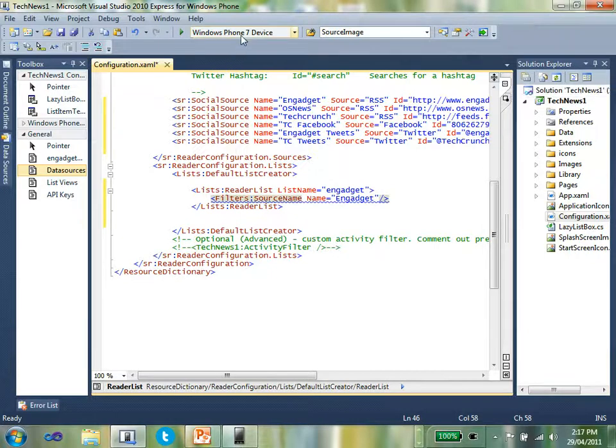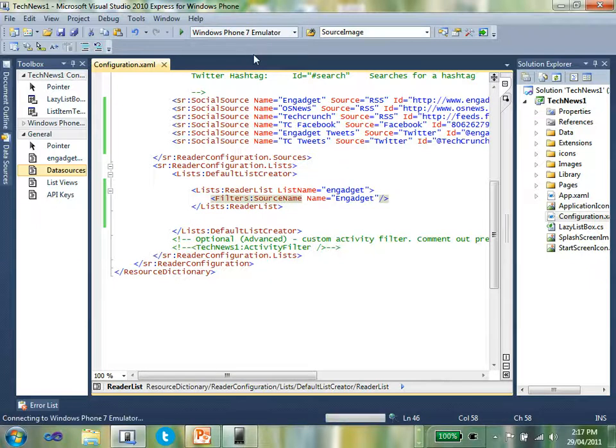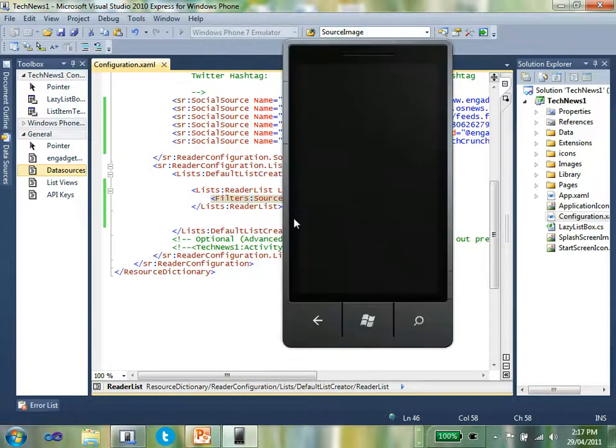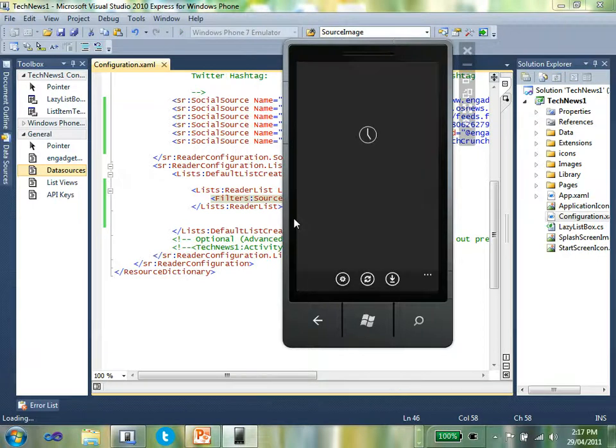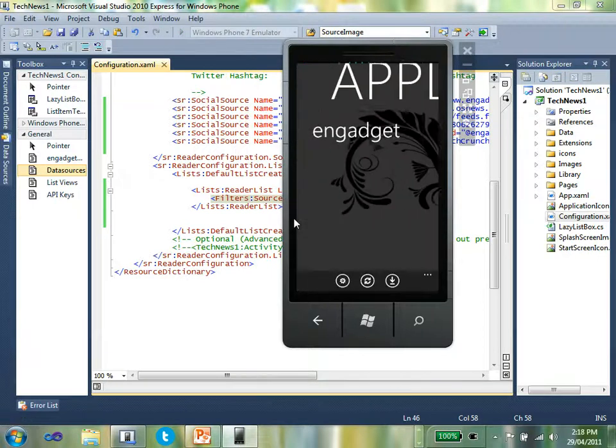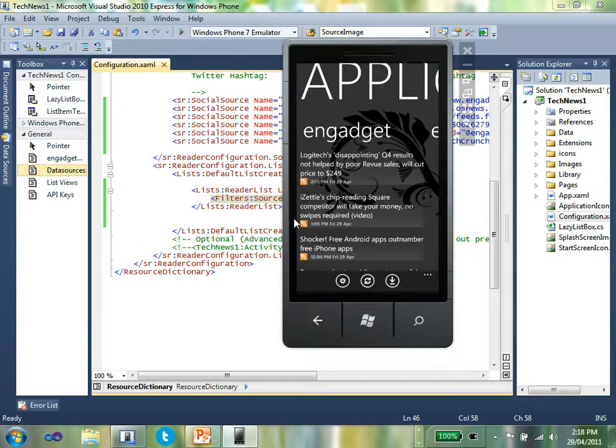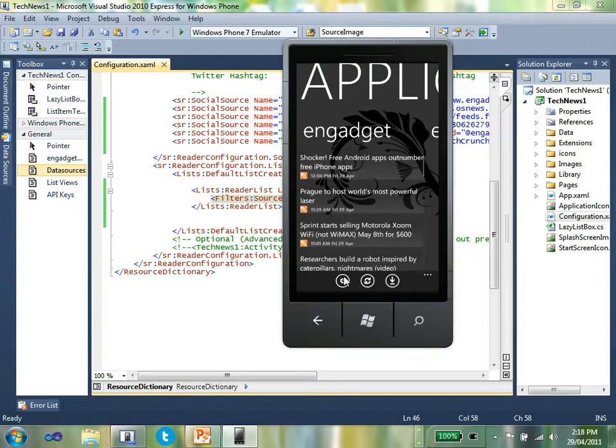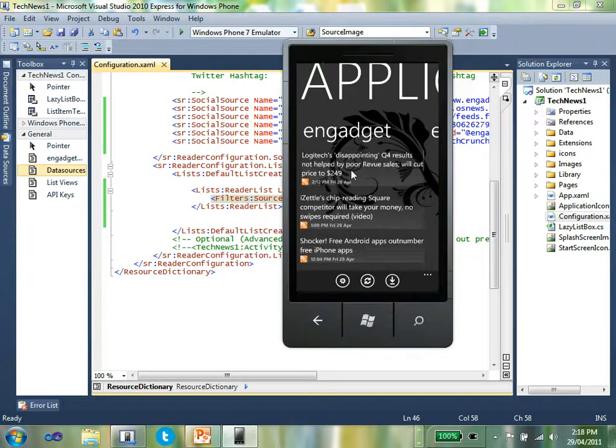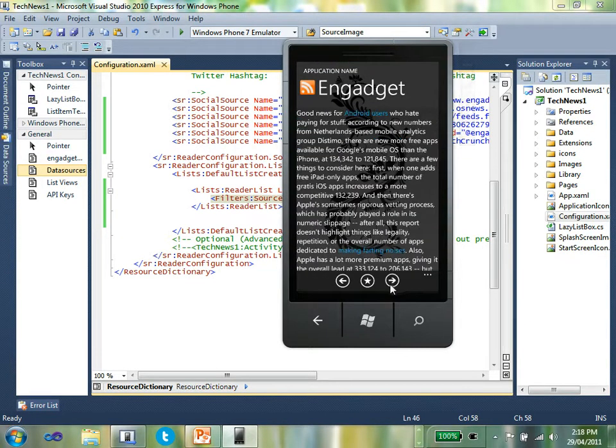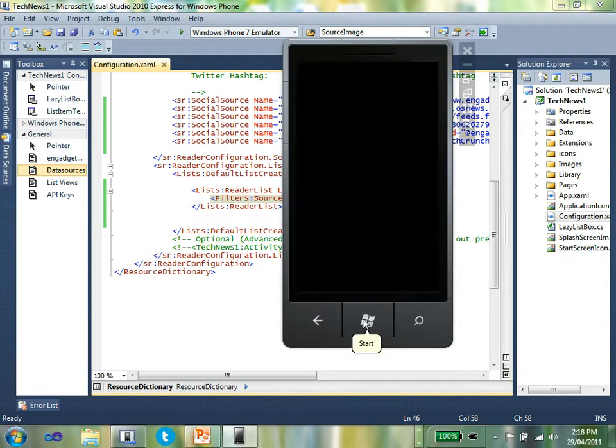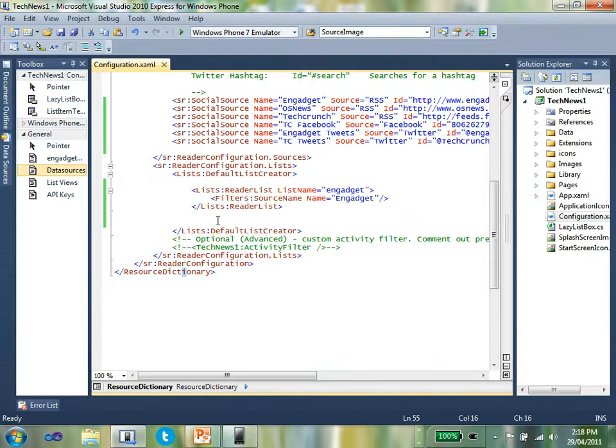If I now select the emulator, I can run the application up into the emulator. Ctrl F5 to build the project. That'll launch the emulator and install the application, and you can see how the application works. So you can see up here now I've got Engadget, and those are all the feeds coming from Engadget. I can open that up and I'll have the Engadget feed. I can traverse across the news items.